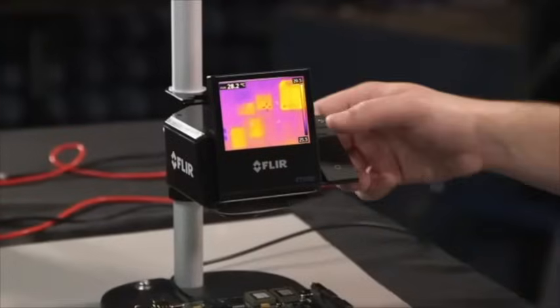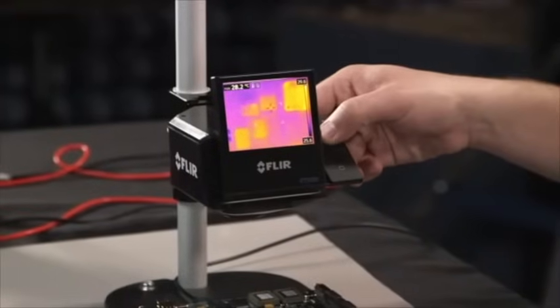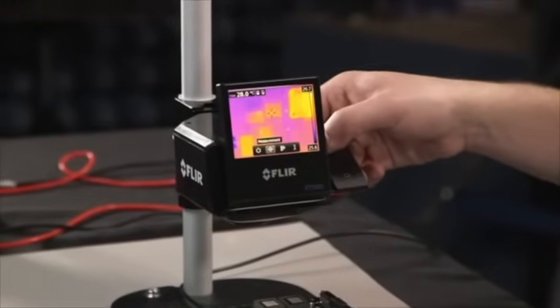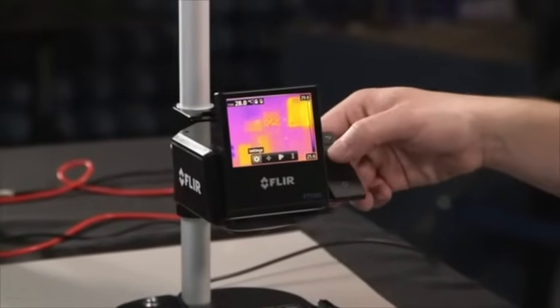Let's take a look at the menu for the FLIR ETS 320. If you push the center button on the right, you pull up four different options.